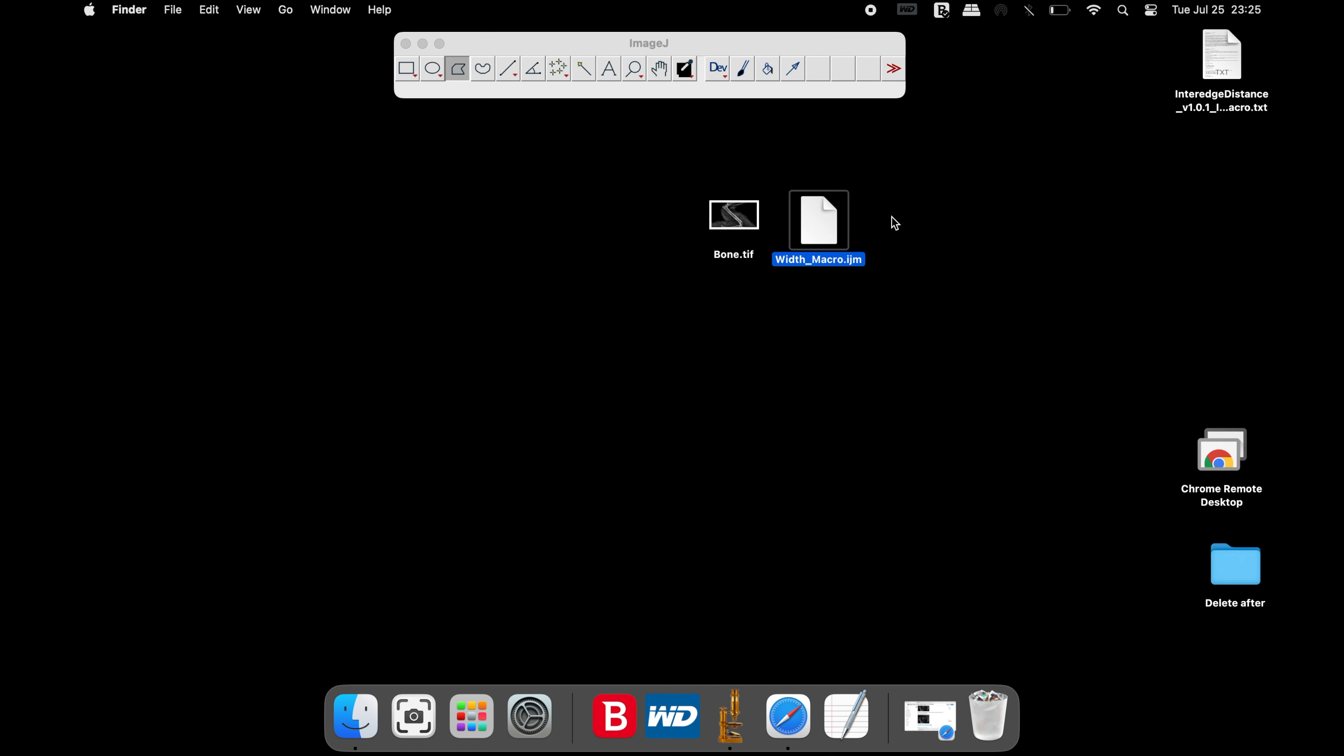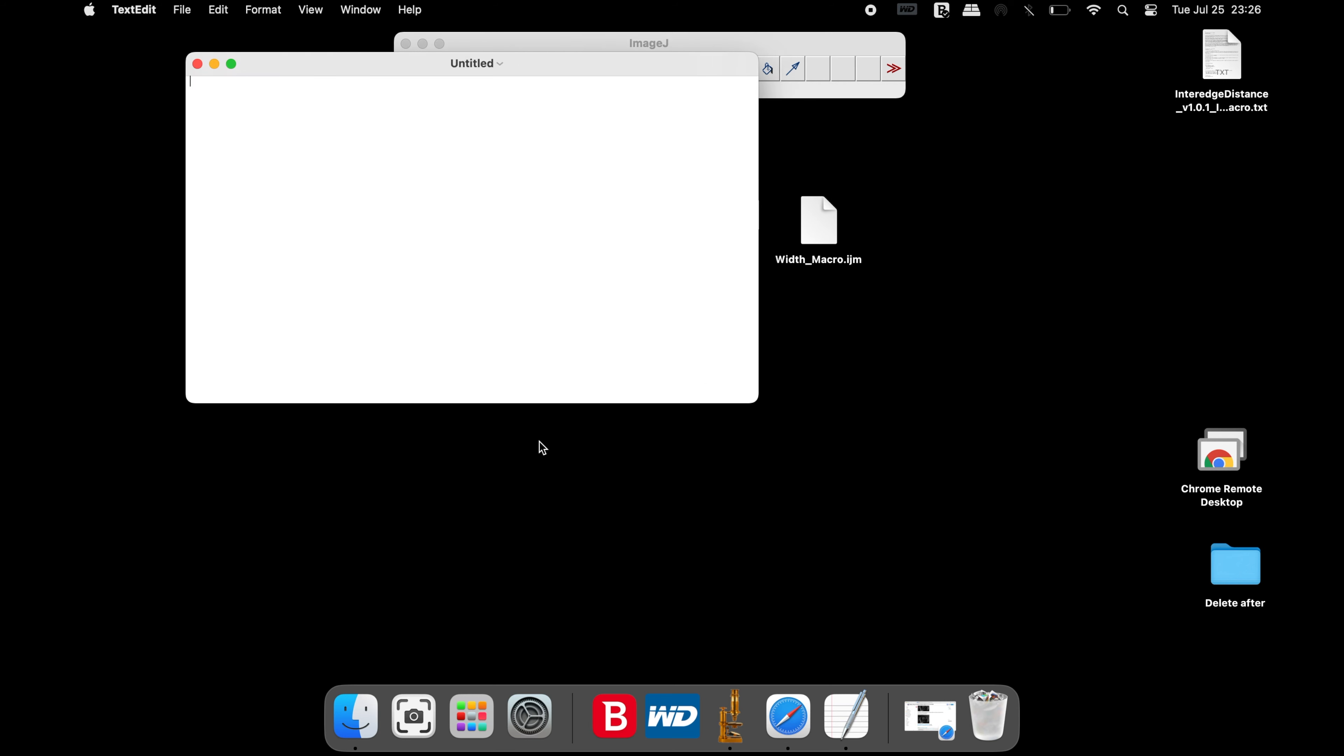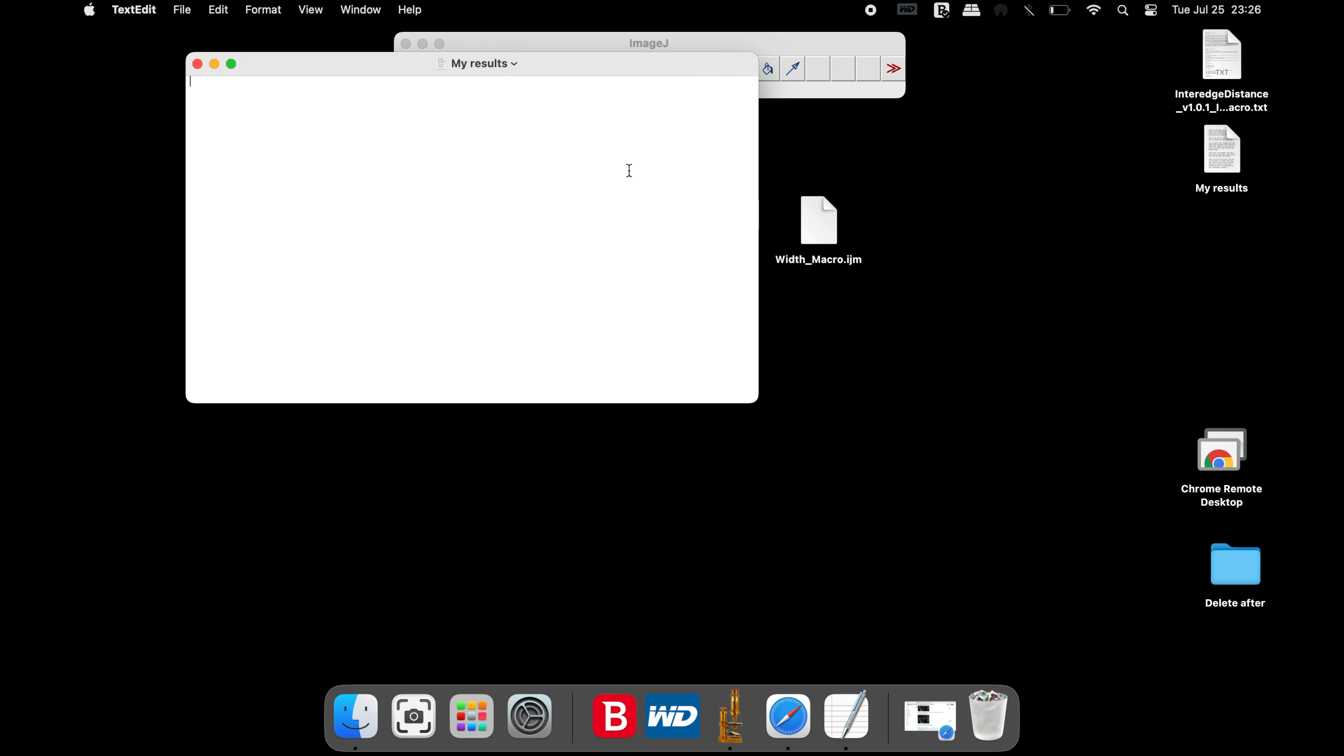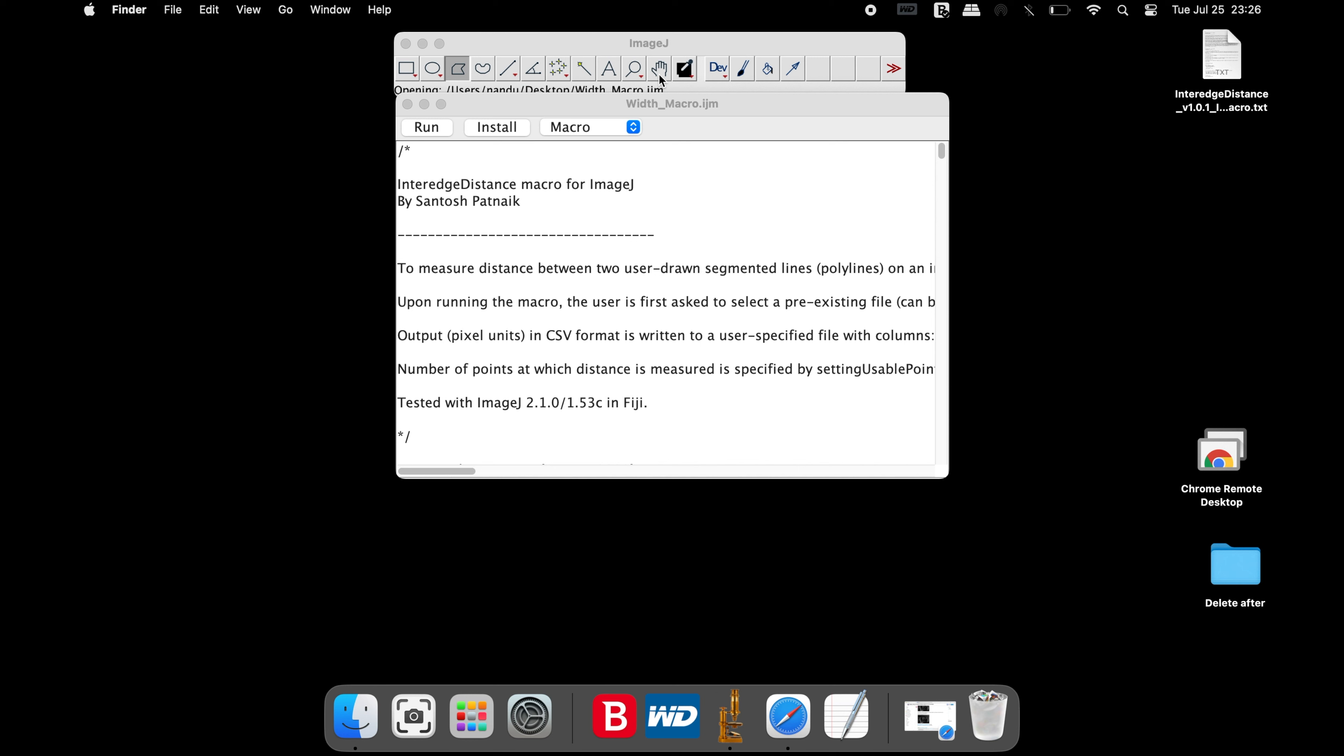To store the result, a text or CSV file is required. For instance, let us create a text file. Rename the text file according to your choice, select the directory, and then save the text file.